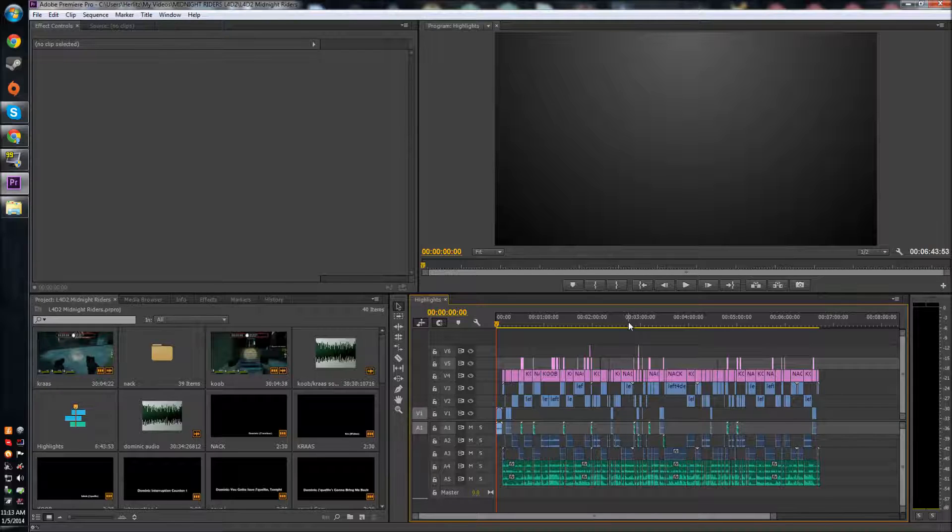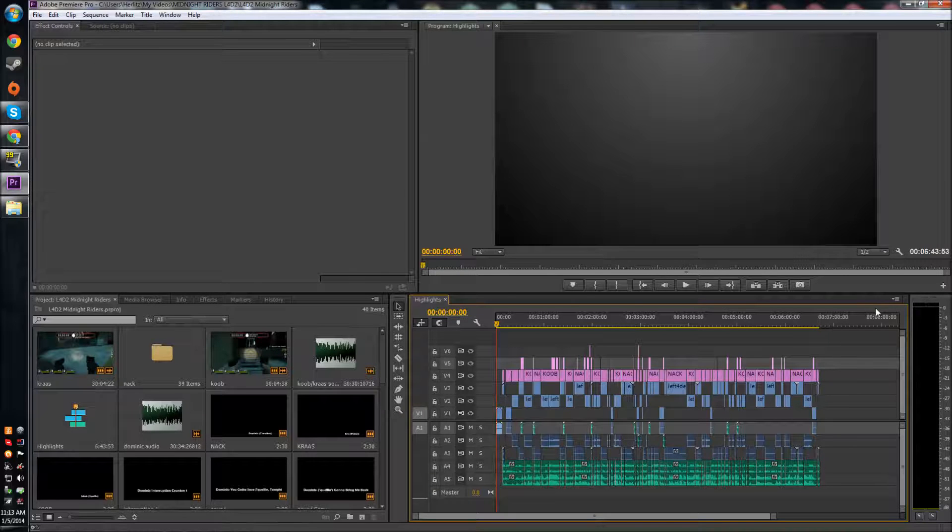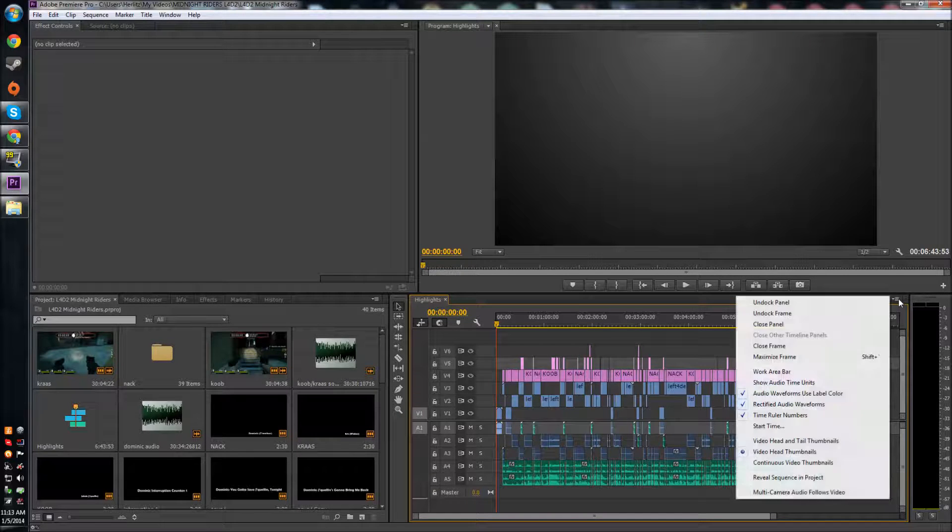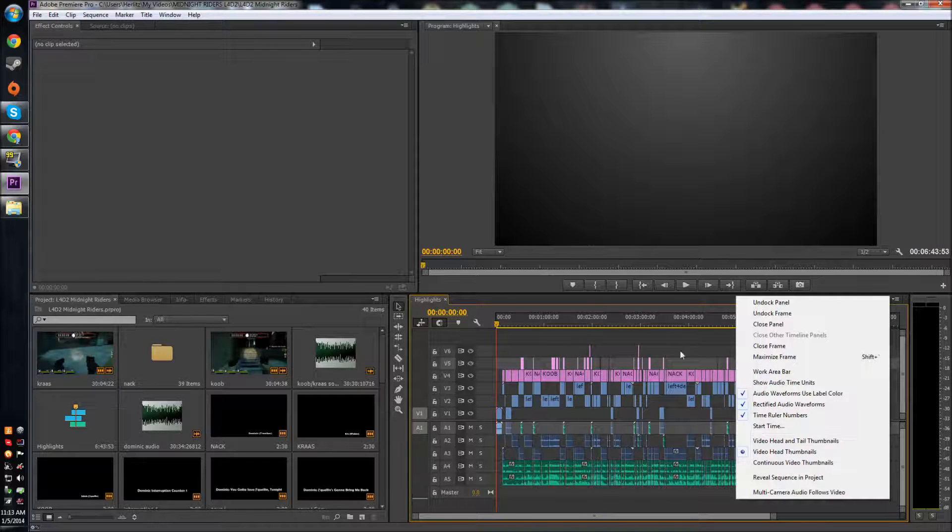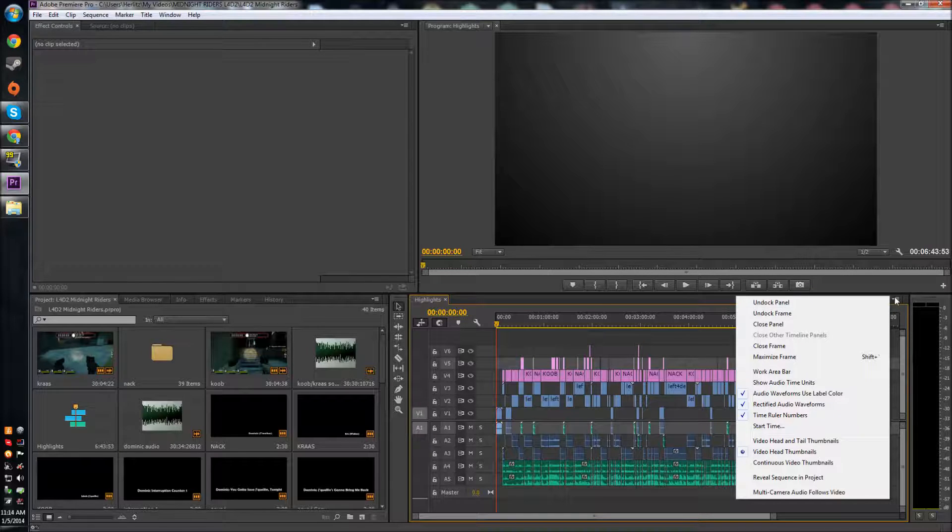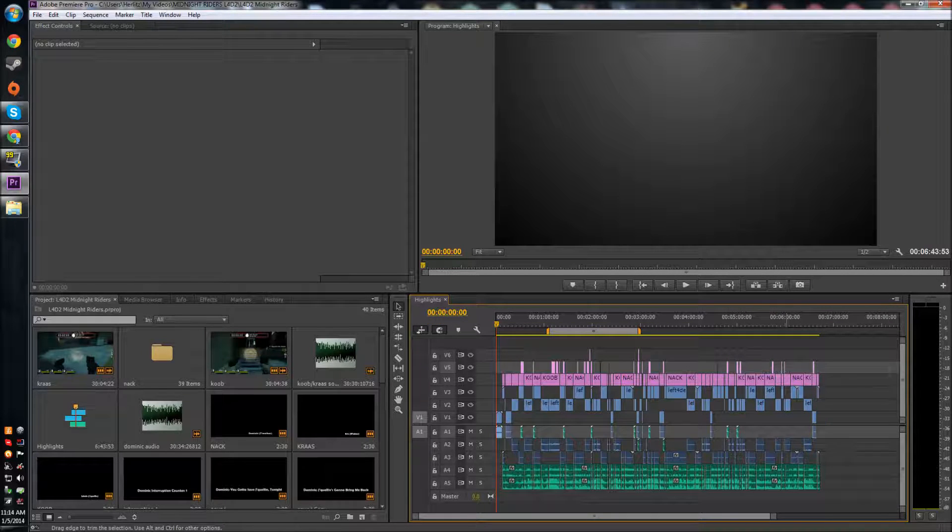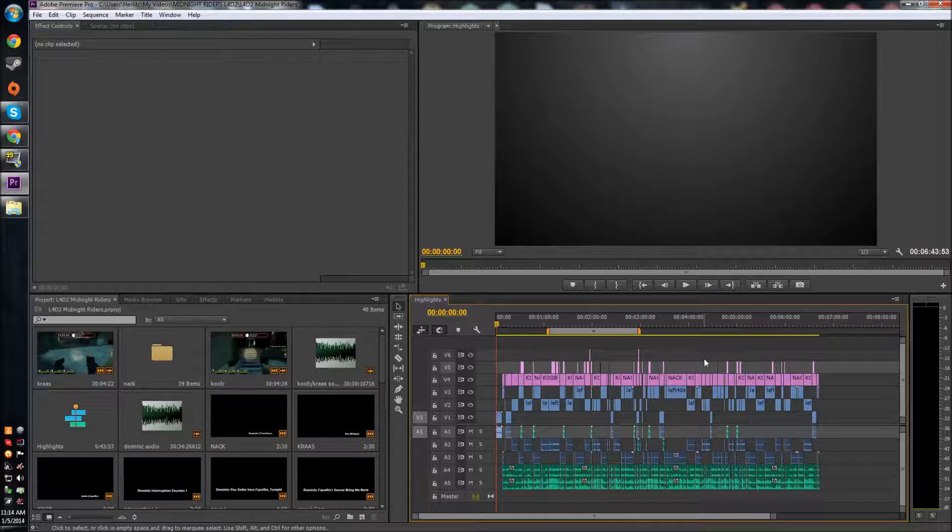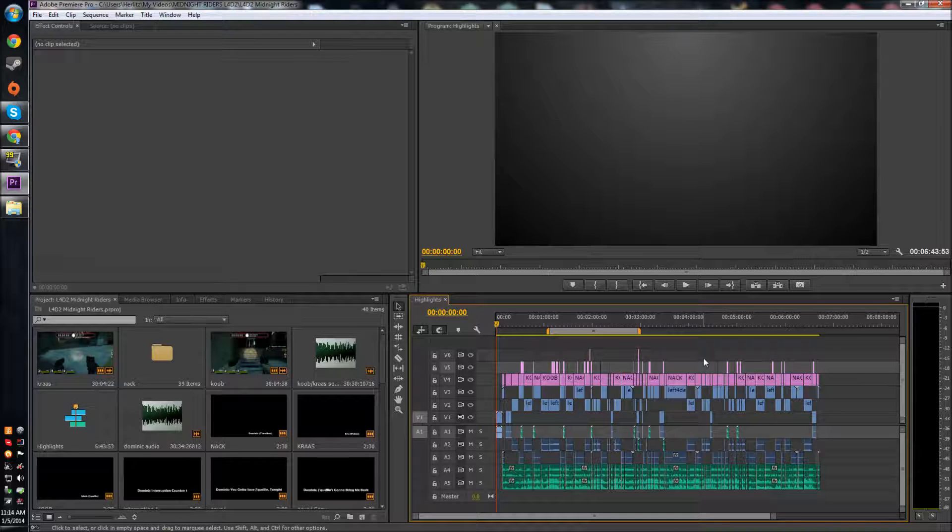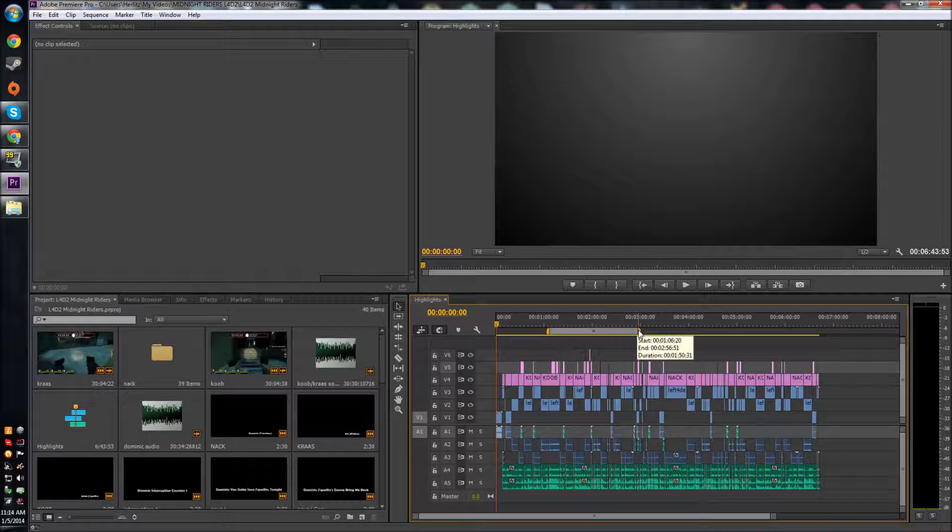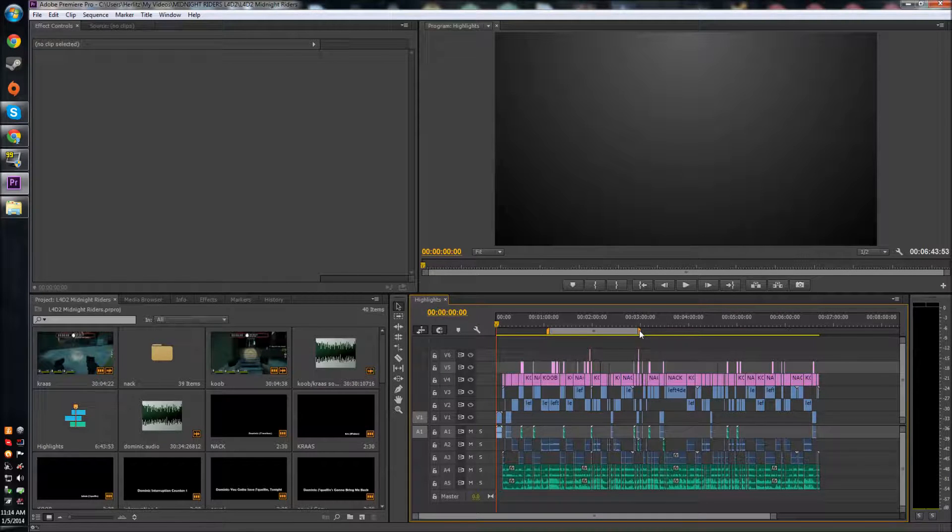To get that back, you just have to go up to this dropdown menu in the top right of your sequence window, and there's actually just a little thing you can check for your work area bar. So don't worry, it's not gone from CC, it's still here.